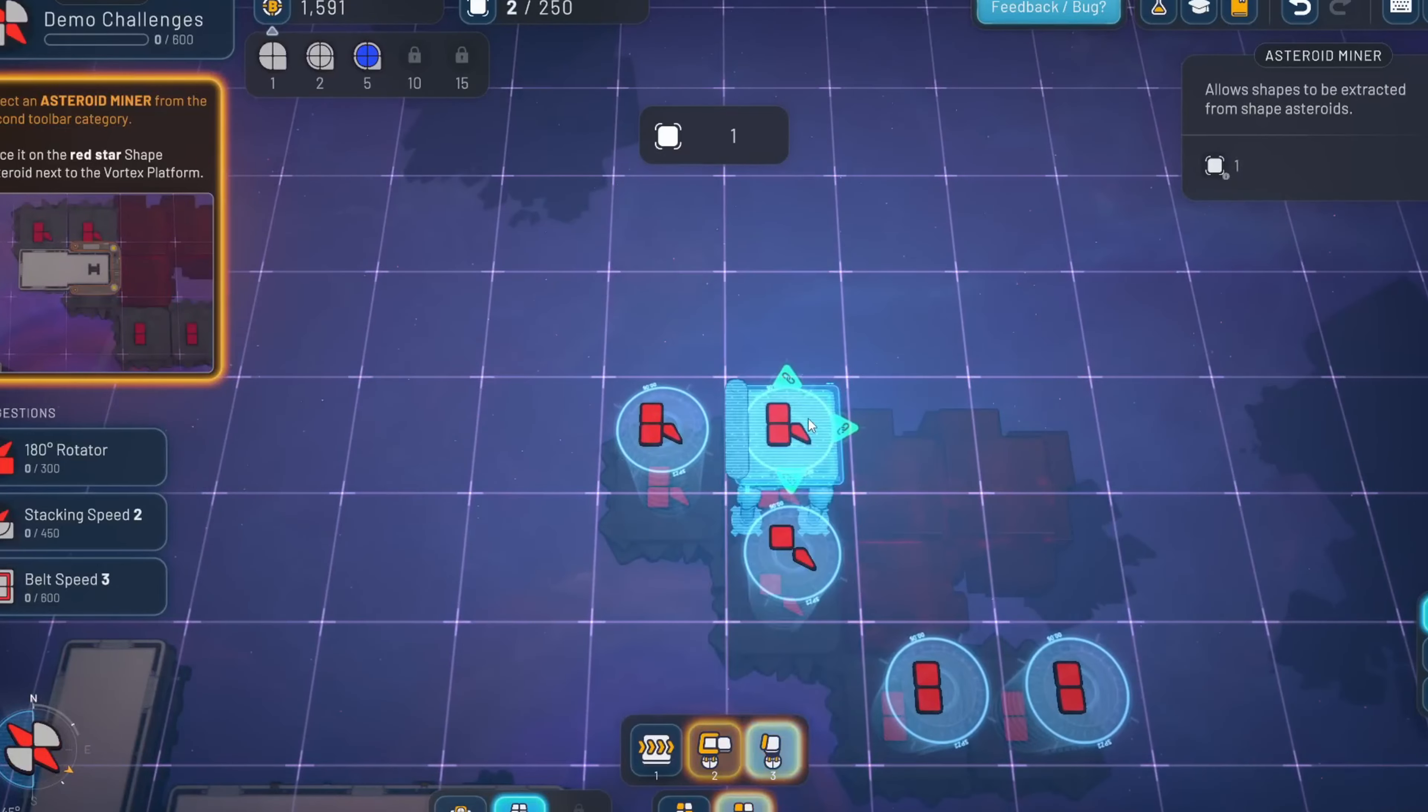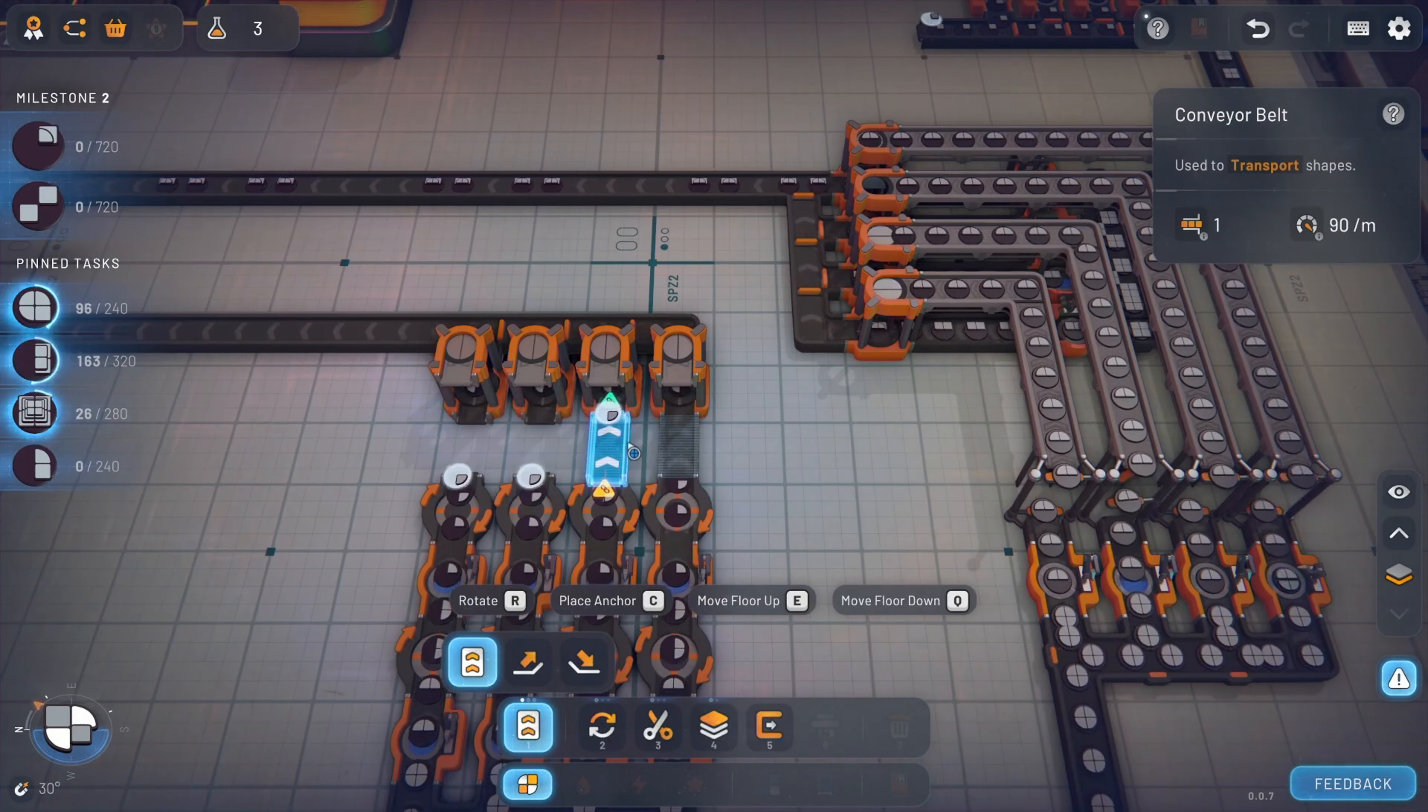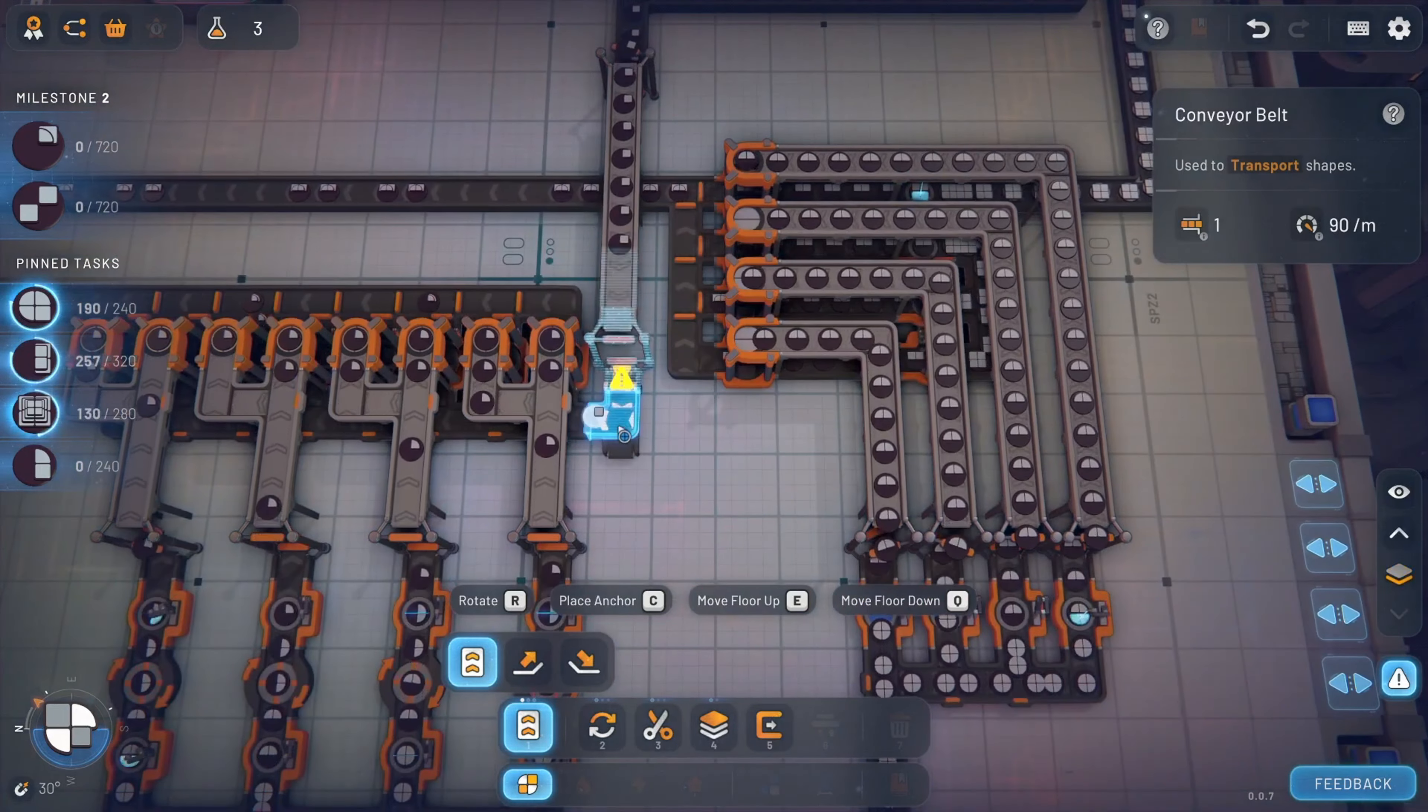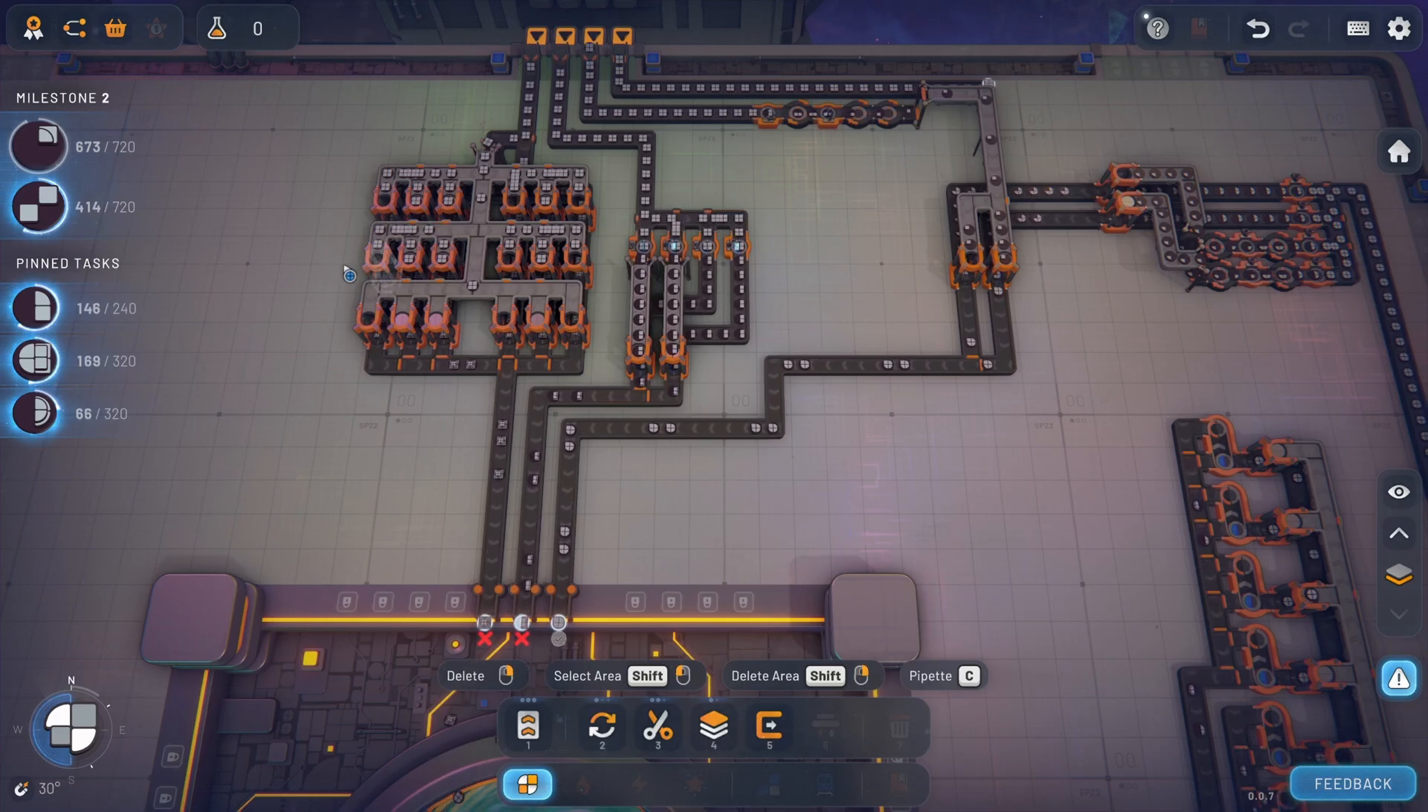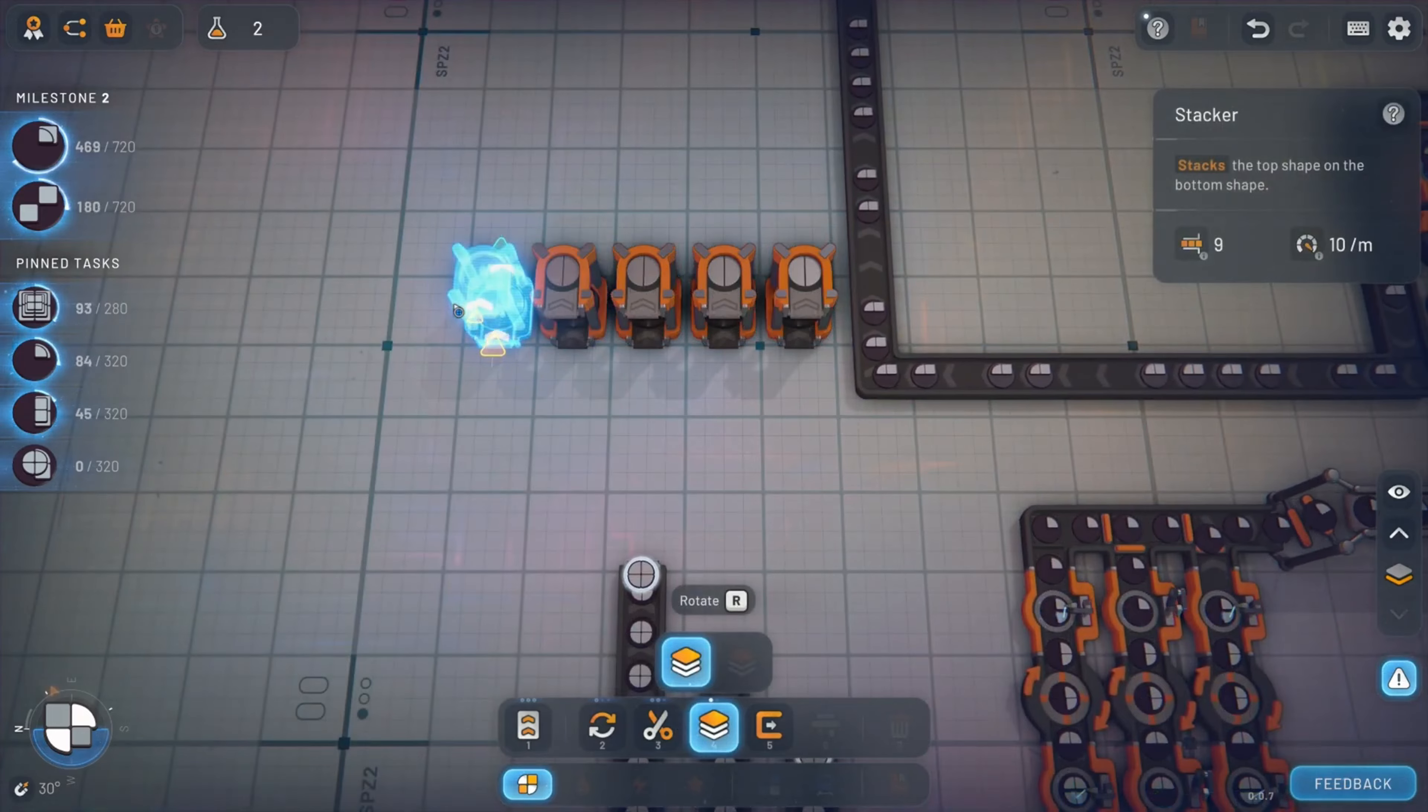Shapes 2 is undoubtedly a niche game, designed for those who enjoy the methodical process of optimization and problem solving. It's not a game that will appeal to everyone. Its slow pace and focus on efficiency over action may not resonate with players who prefer more immediate gratification. But for those who find joy in fine-tuning systems and watching their creations come to life, Shapes 2 is an immensely satisfying experience. The game's hexagonal mode adds even more replayability, offering a completely new way to think about factory layouts. Coupled with the multiple difficulty levels and the ability to customize your game experience, Shapes 2 offers plenty of content to keep players engaged for hours on end.